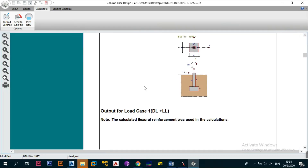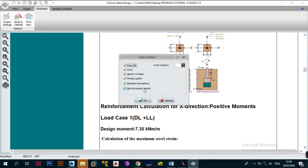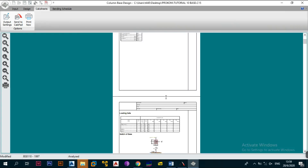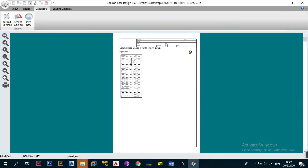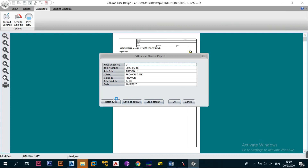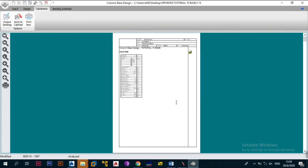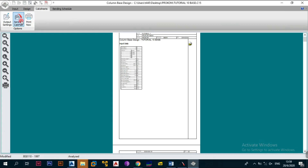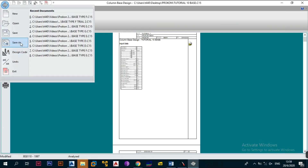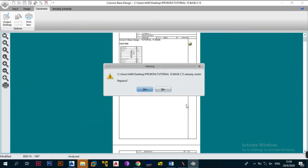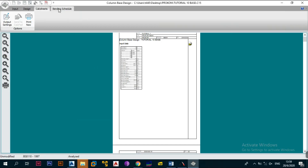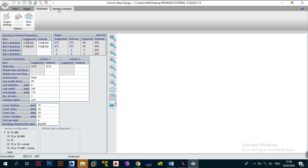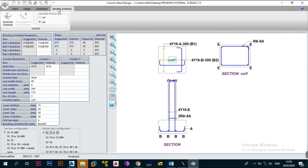From the calc sheets you can choose the load cases you want to include — if you want all of them, just reload and all input loads will be shown. Go to Edit, load the header defaults, set today's date, and click OK. Once done, you can print it out or send it to the calc pad. The file was saved as Tutorial Base 10 even though this is Tutorial 11. The next thing you'd want to do is go to the bending schedule, which will be covered in the next video.